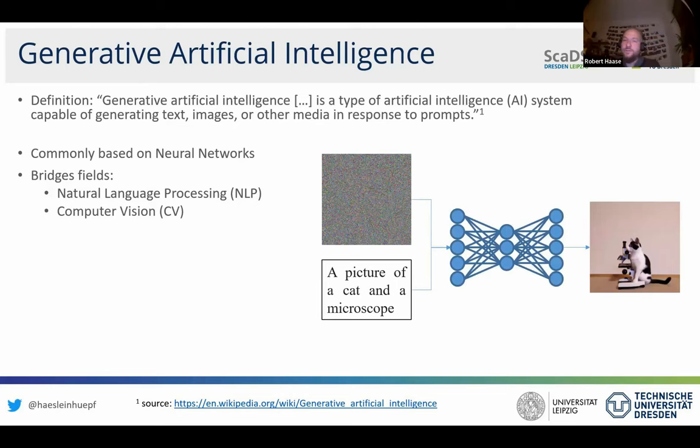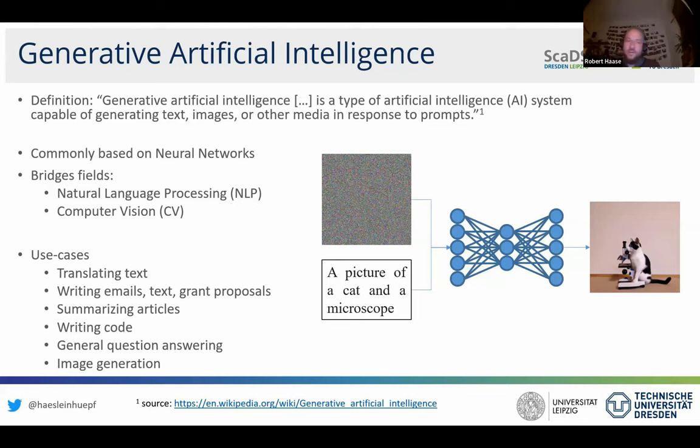For example, you take a bunch of noisy random pixels and a sentence describing what you want, and the AI may generate an image corresponding to what was described. Use cases include translating text, writing emails and grant proposals, summarizing articles, writing code — which we will mostly look at today — general question answering, and generating images. These are the common use cases that are a game changer, having been available for about a year.